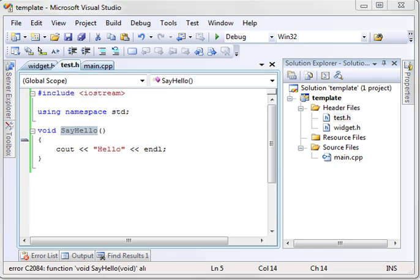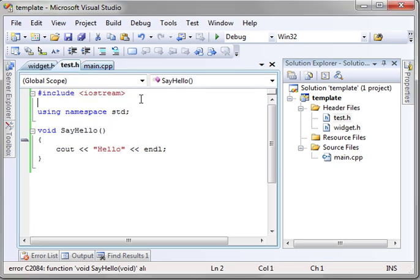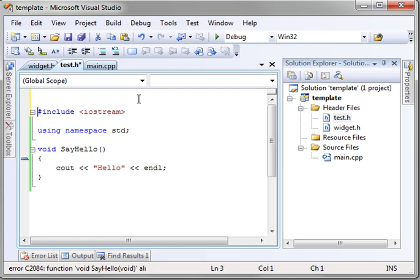So what we need is some method of telling the compiler not to include this if it's already included. Fortunately, there's a preprocessor directive for that.